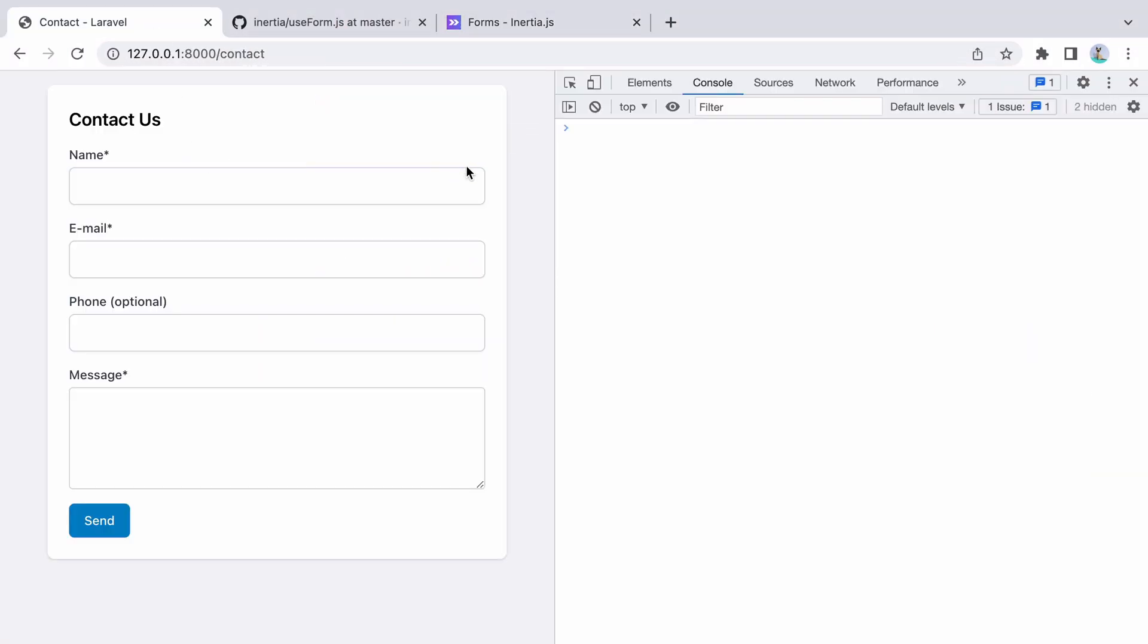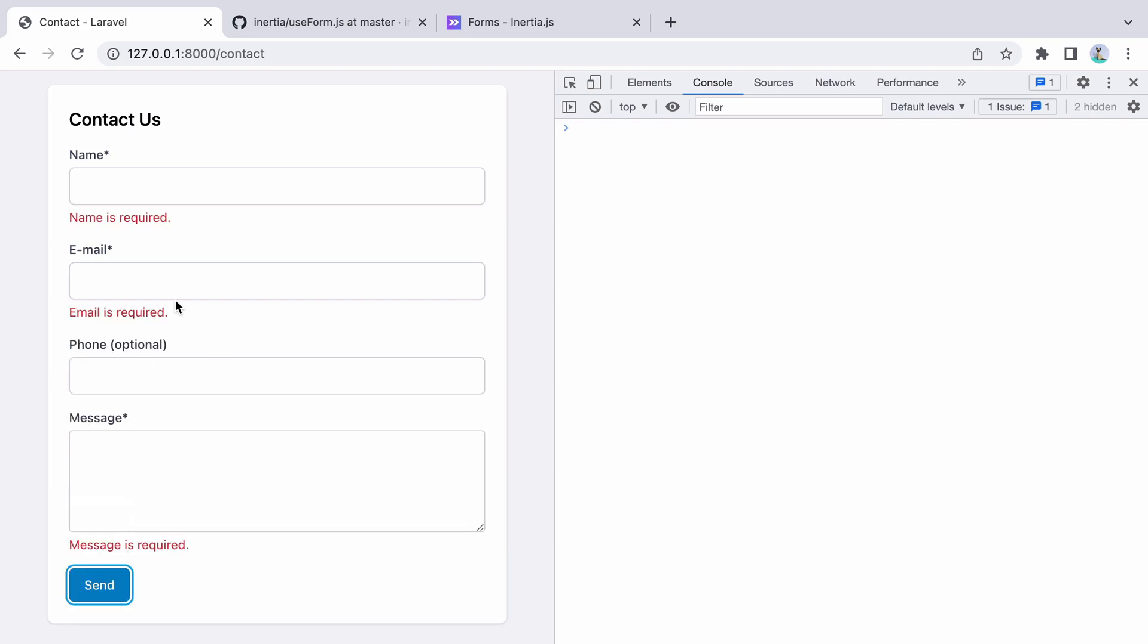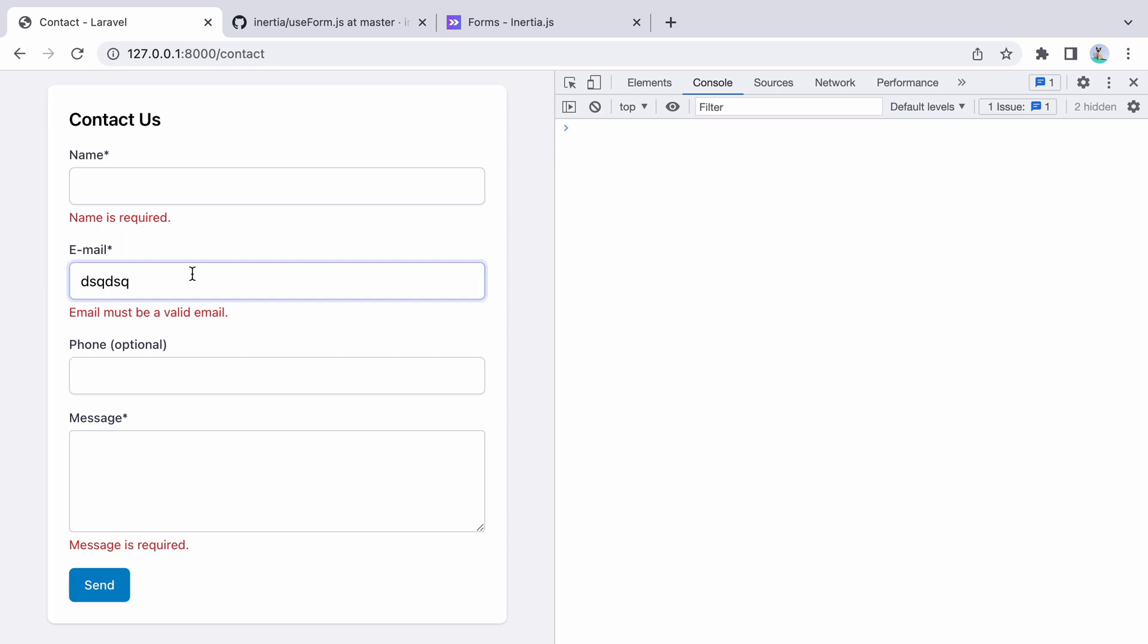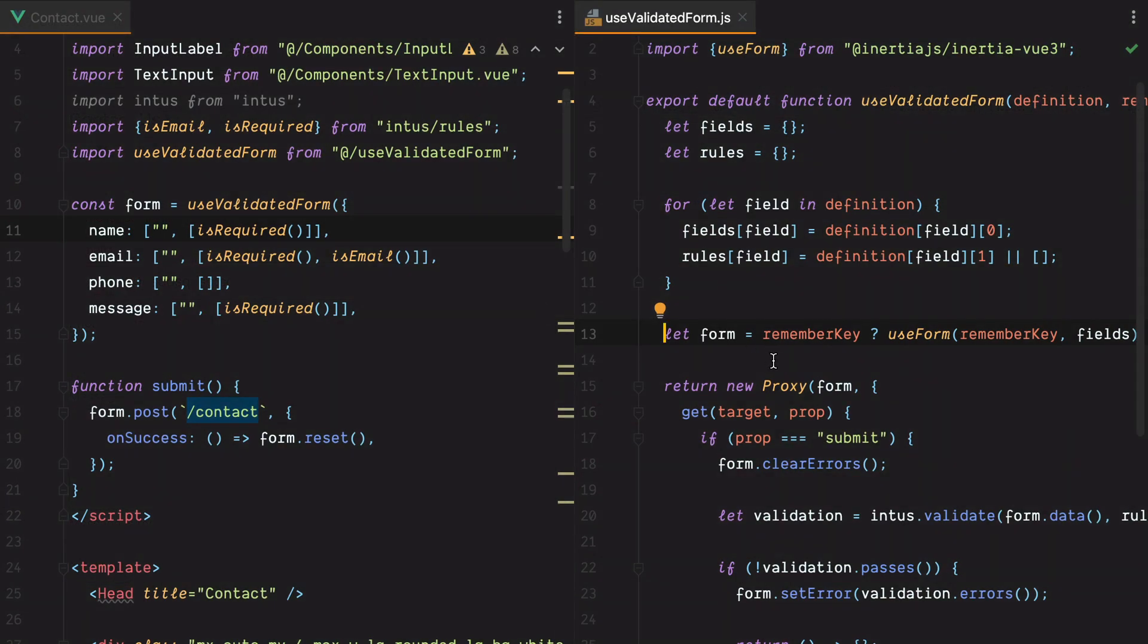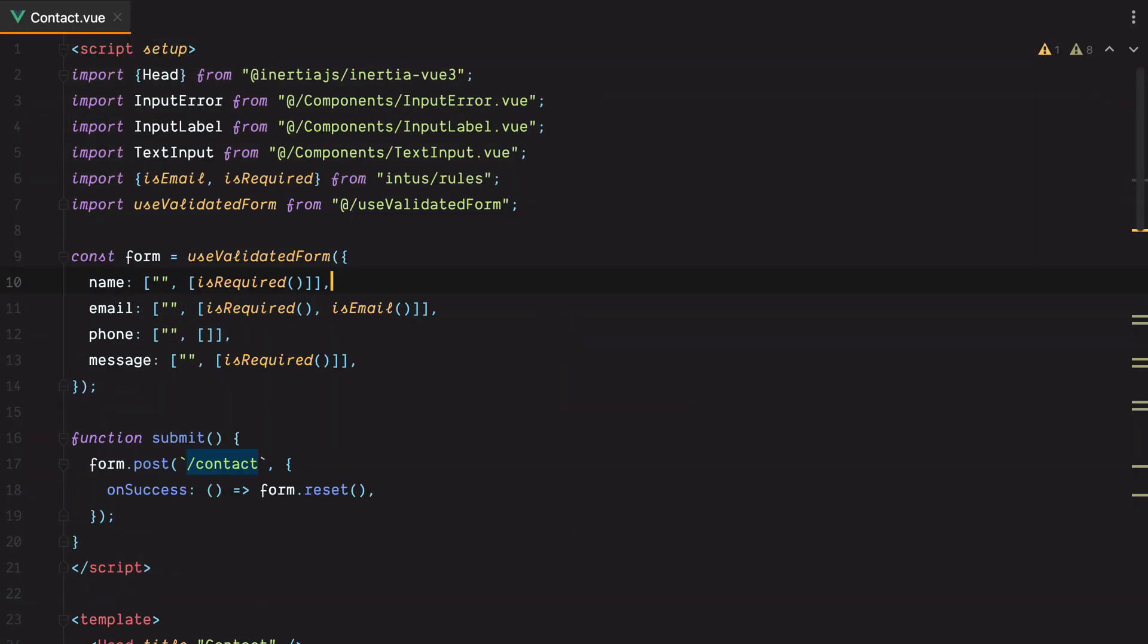Let's do one final test, and I think we're done. Send, email is required. Send again, email must be a valid email. Let's pass in a valid email. Send again, our validation message is gone. And that was it.